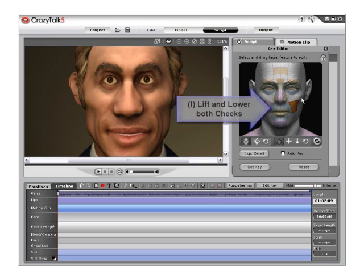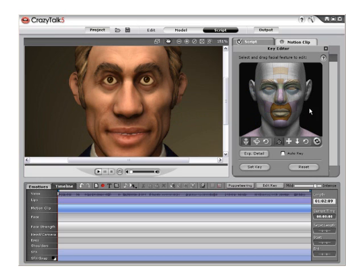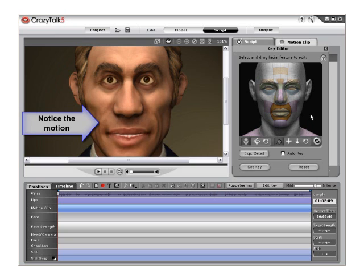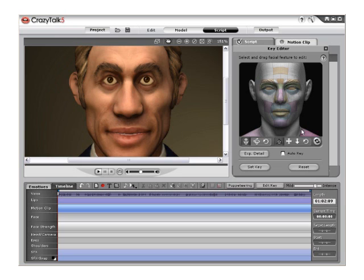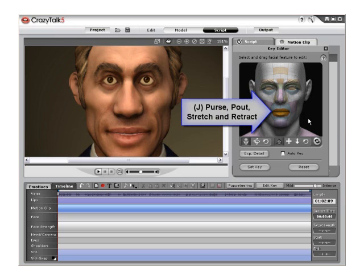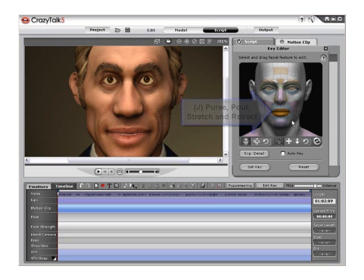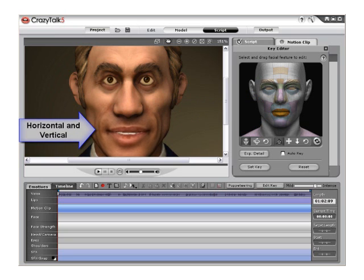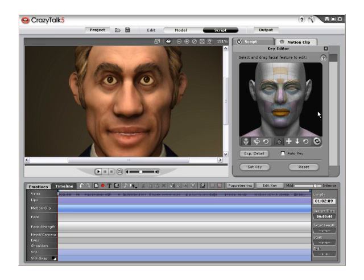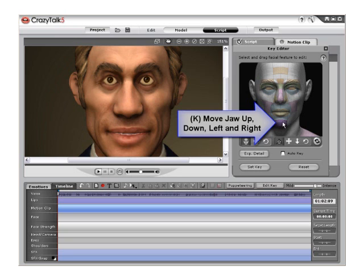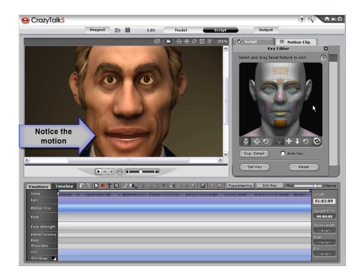Then click and drag area I to move both cheeks up and down at the same time for a completely happy or sad look. Notice the change to the model in the viewport. Now click and drag on area J to affect the lips. This area can be edited in different ways — it can be moved both horizontally and vertically to purse, pout, stretch, or retract the lip area. Click and drag area K to open or close or move the jaw left to right.